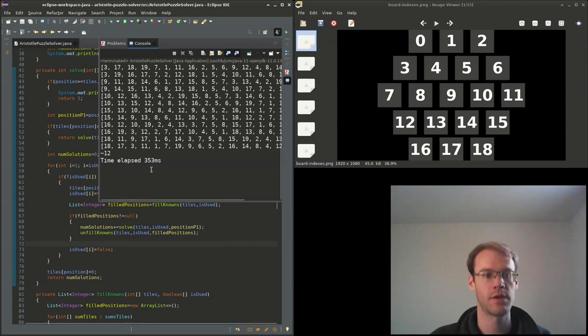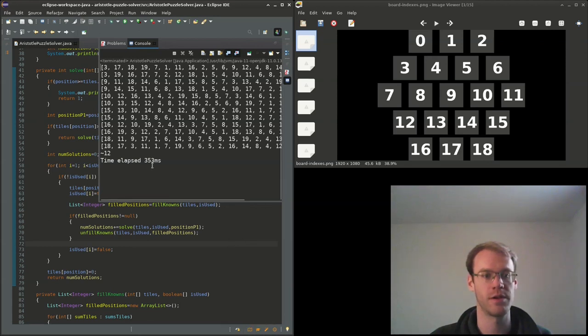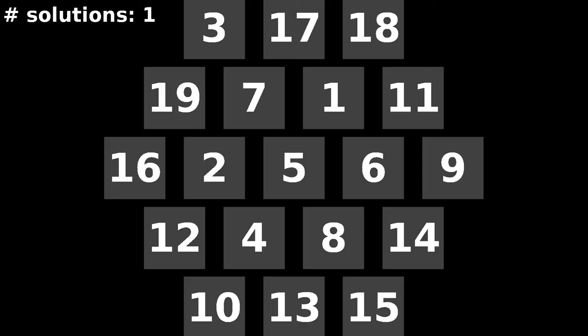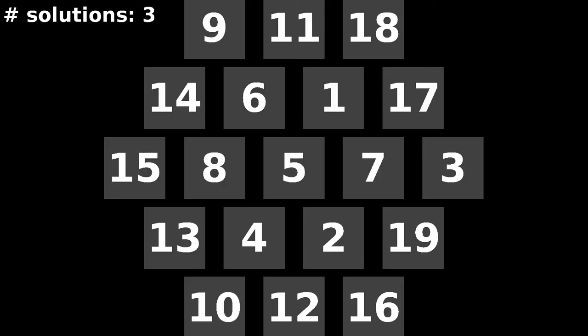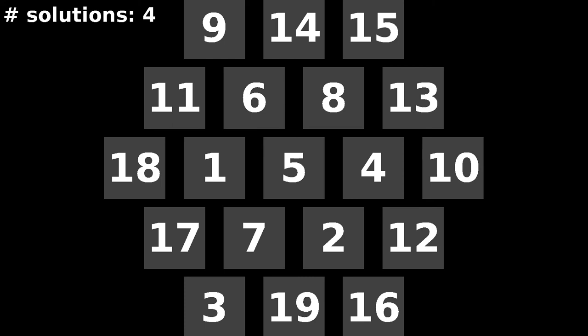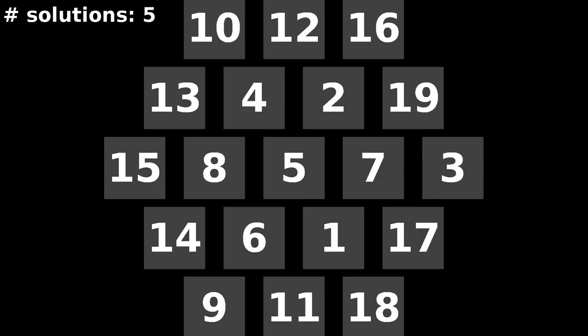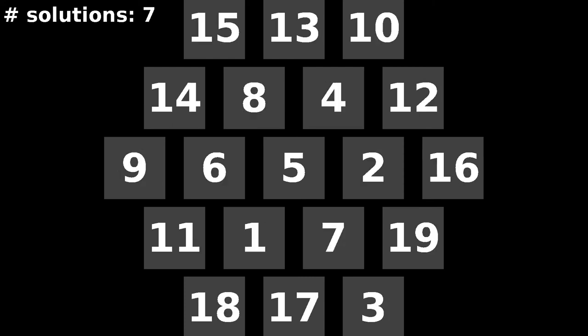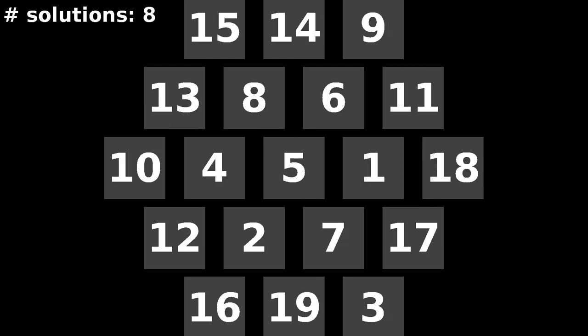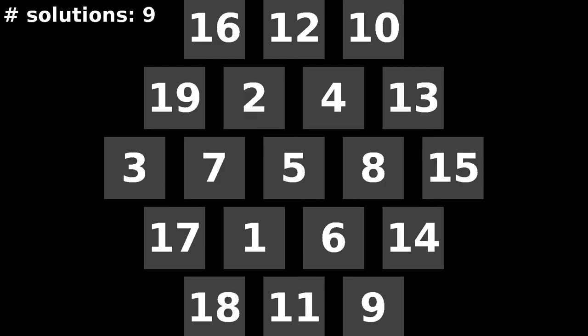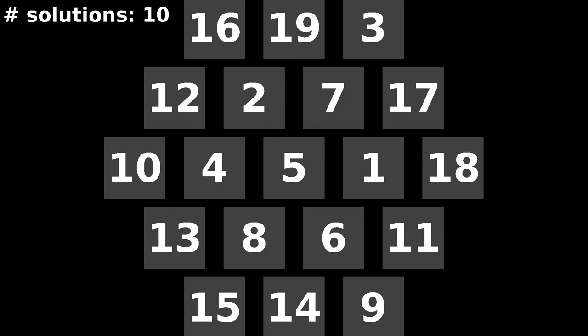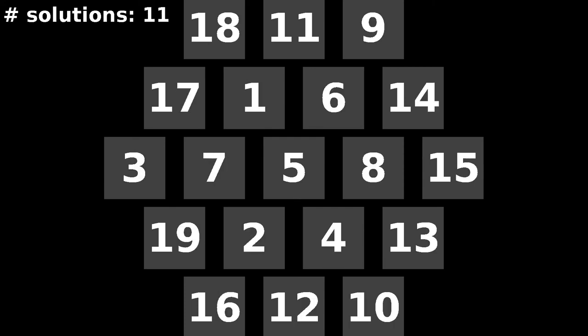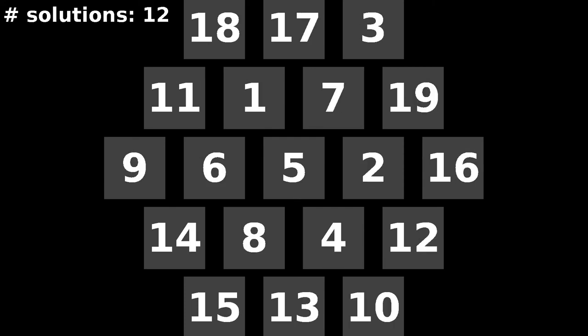Okay, so it came up with 12 solutions in less than a second. Hopefully you learned something. Thanks for watching.